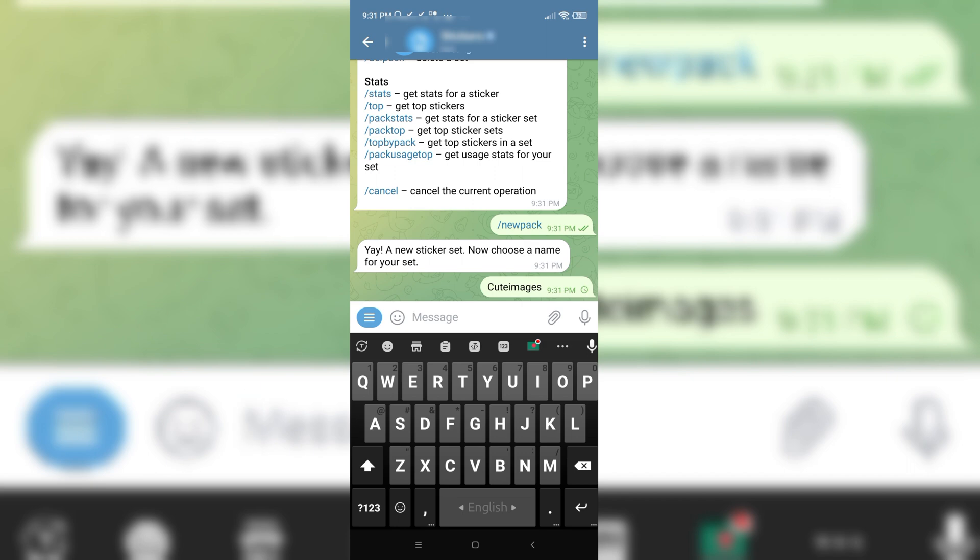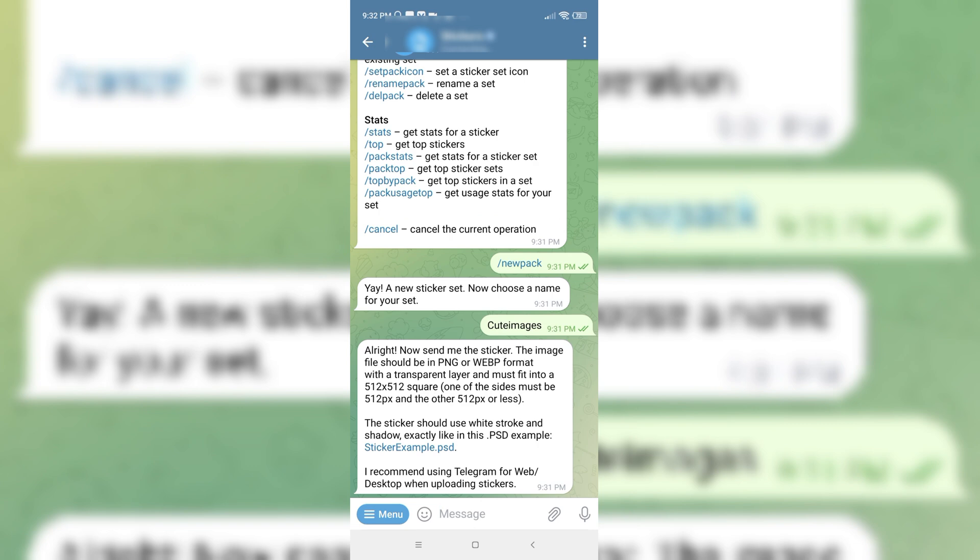Let's see what it says here. My name is approved. Now I have to upload a file which is suitable for this Telegram.